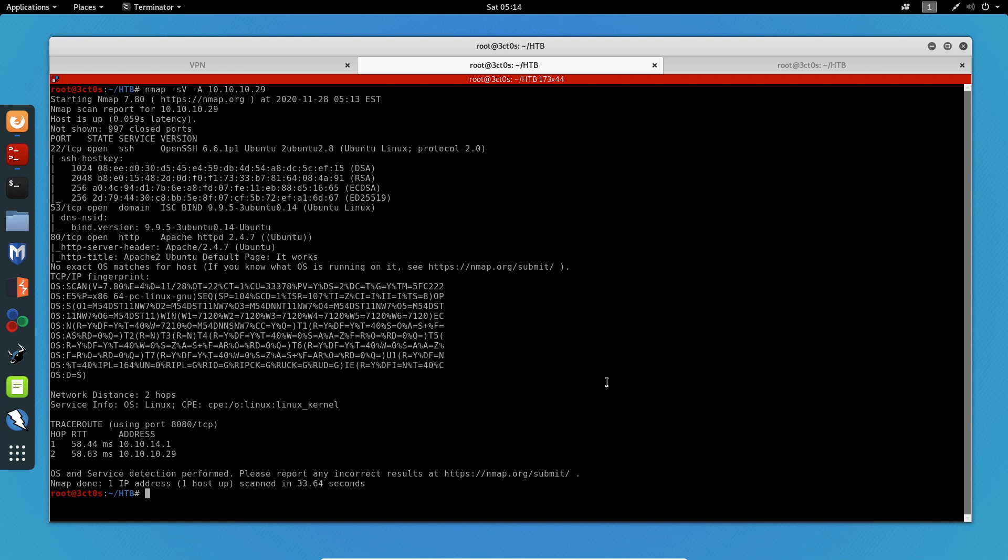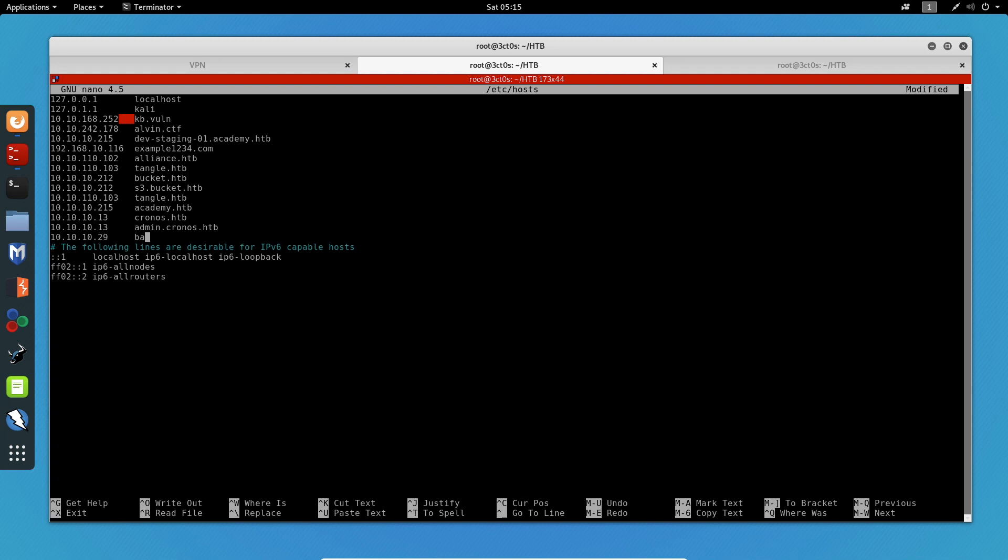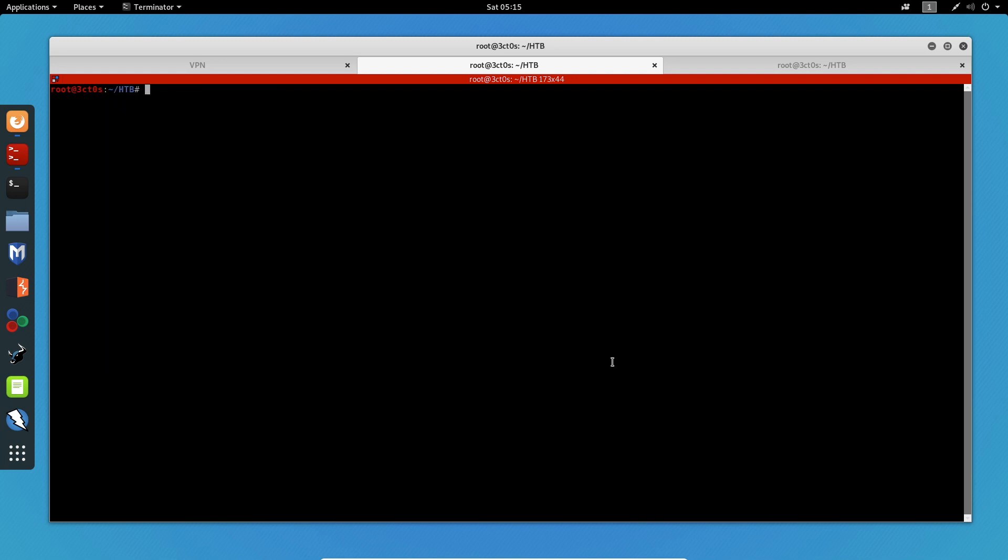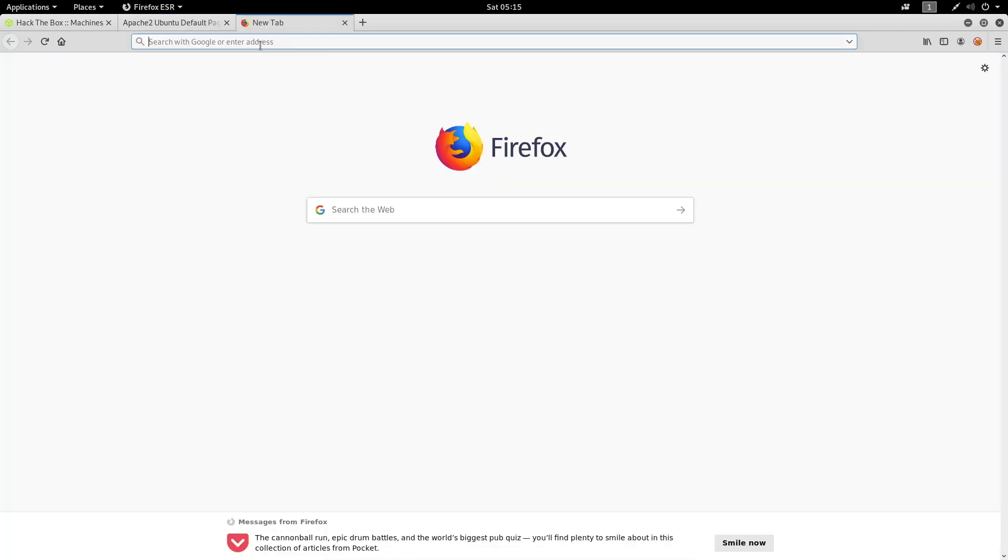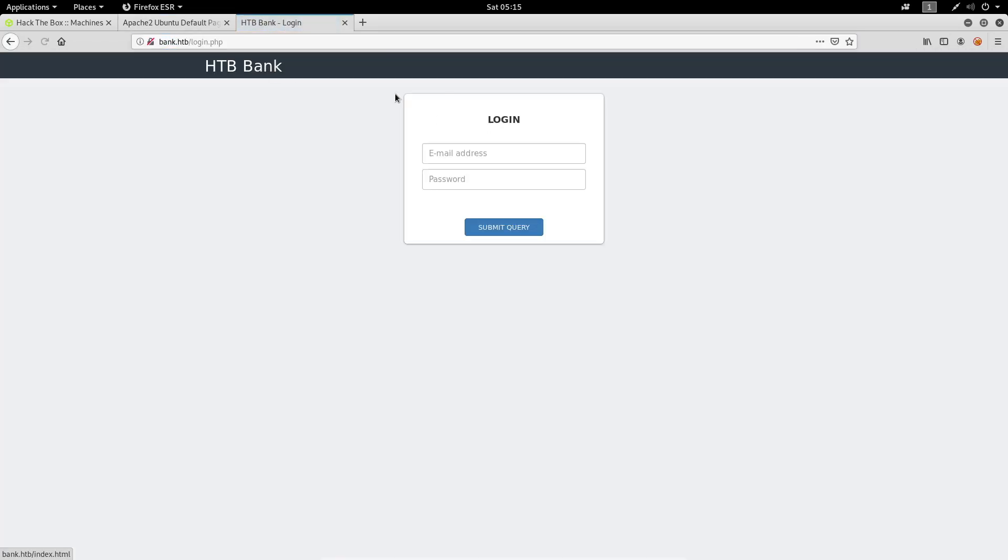So we can go ahead and add it to the /etc/hosts file. And now if we access the page with the hostname this time, we get a completely different page. We can now see a login page of what appears to be a bank interface.